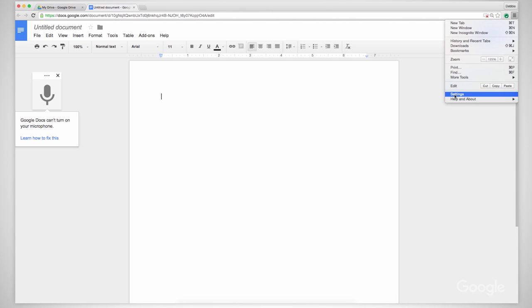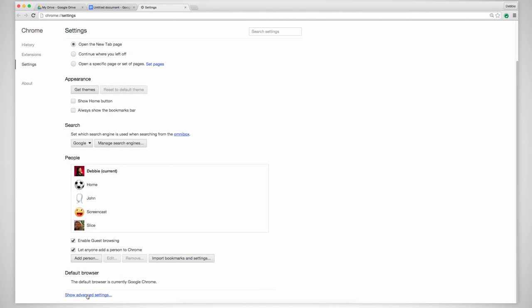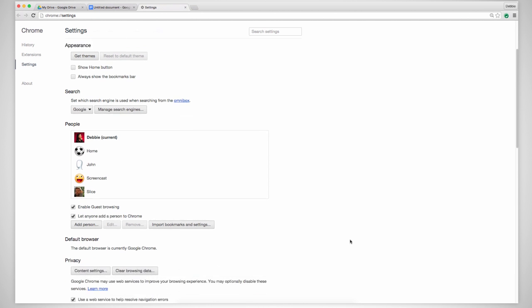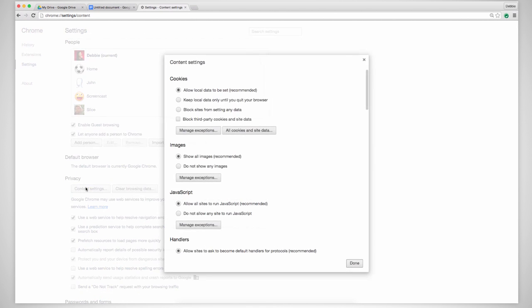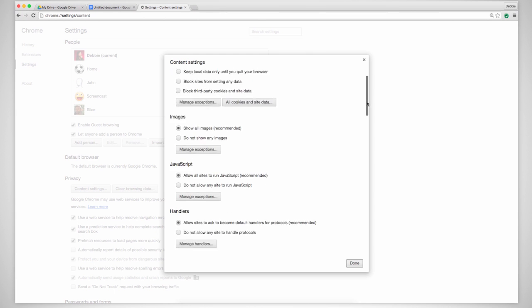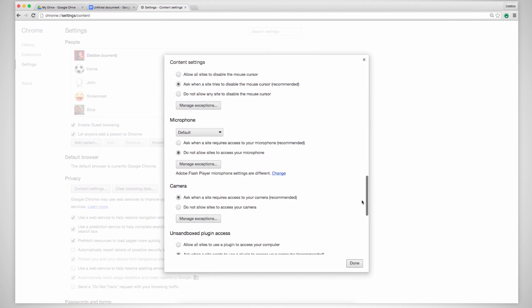Click the Chrome menu that looks like a hamburger on the browser toolbar. Select Settings, then click Show Advanced Settings. Scroll down to the Privacy section and click Content Settings. In the Media section, select the top option: Ask when a site requires access to your camera and microphone. You may need to reopen the document so that it registers the new permissions.